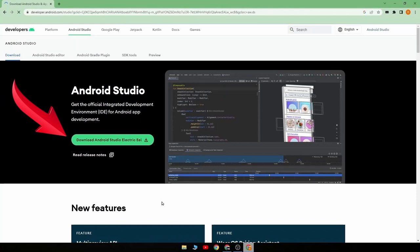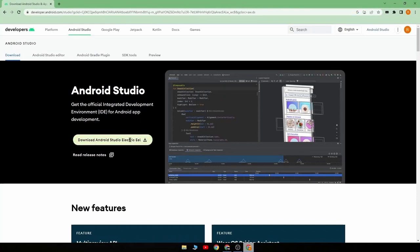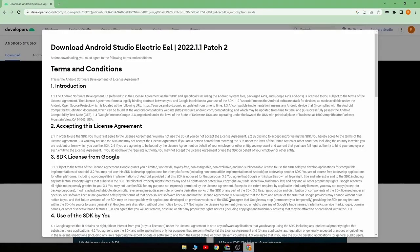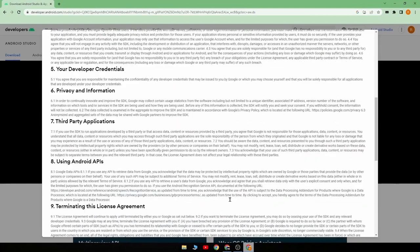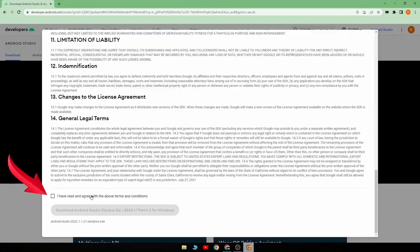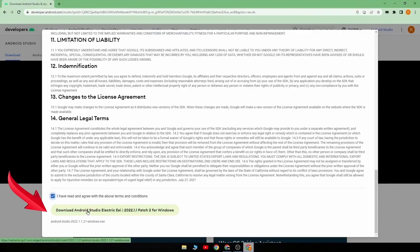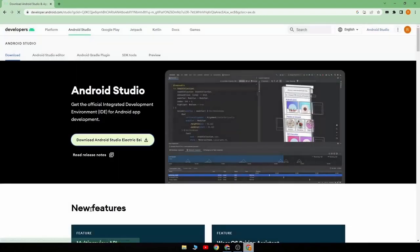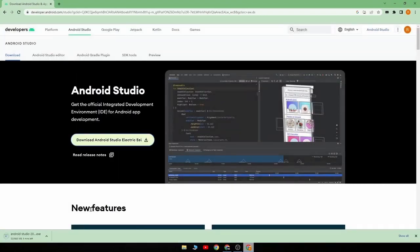Then here click on Download Android Studio Electric Eel. Then agree to the terms and condition, and click on Download Android Studio Electric Eel, which will begin the download.